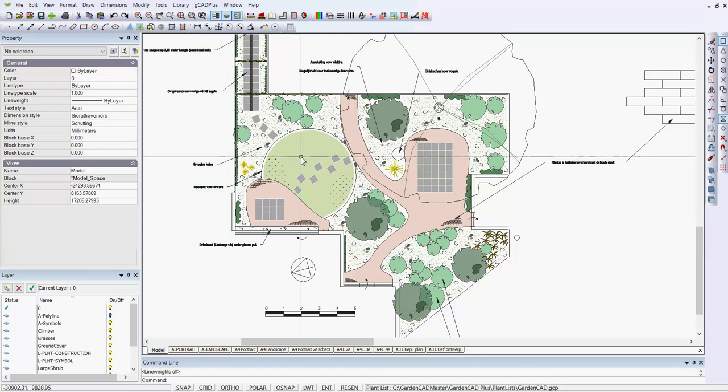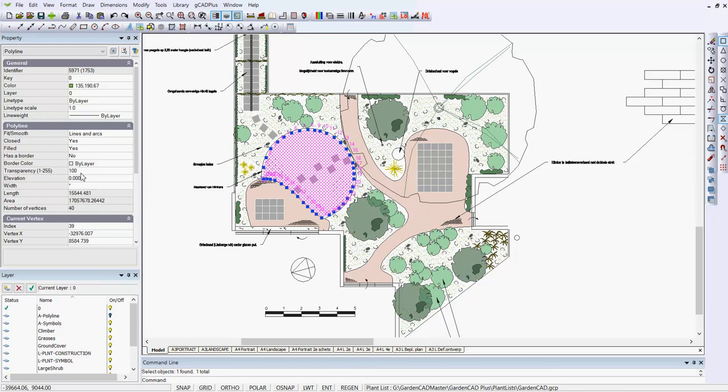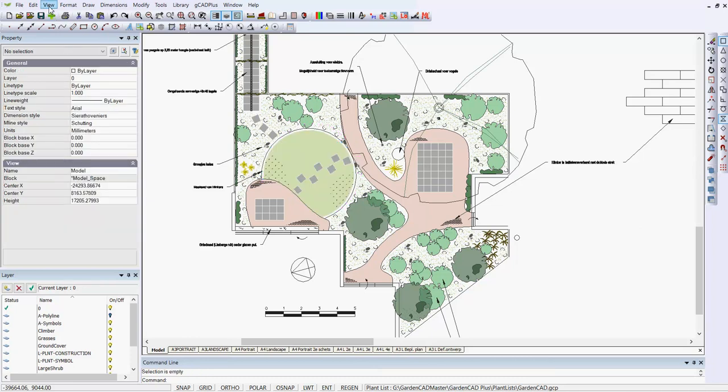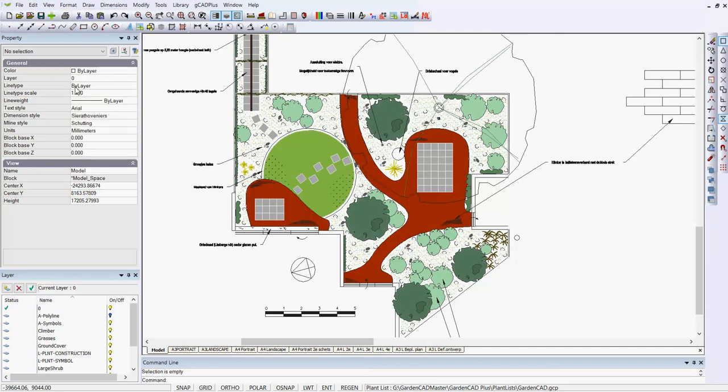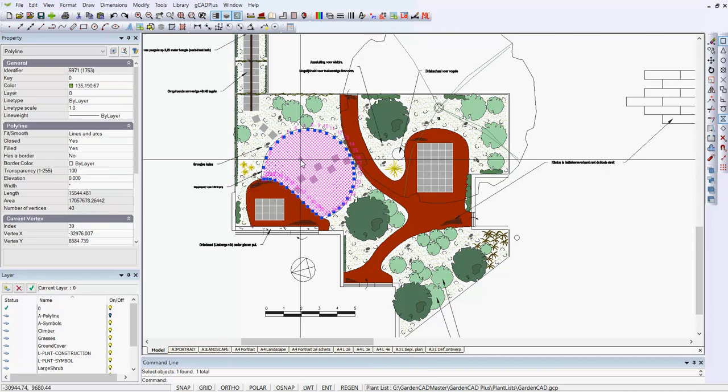If we pick the lawn indicator, you can see transparency has been set at 100. The norm is 255, but when we go back to Transparent Render and turn that off, you can see the natural color of the grass.